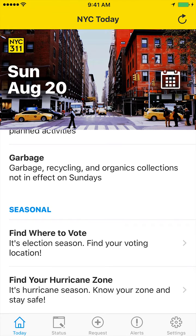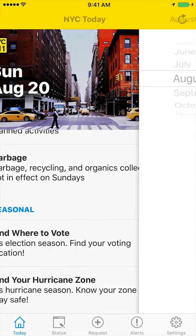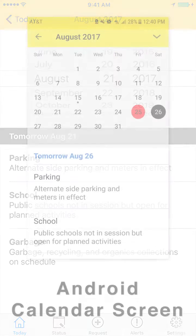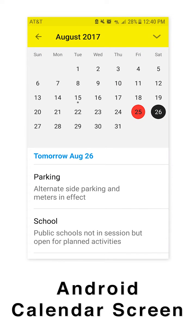The NYC Today page has a great hidden feature. If you tap on the banner image, like this, it will let you select any date and see the NYC Today info for that day, if the information is available.